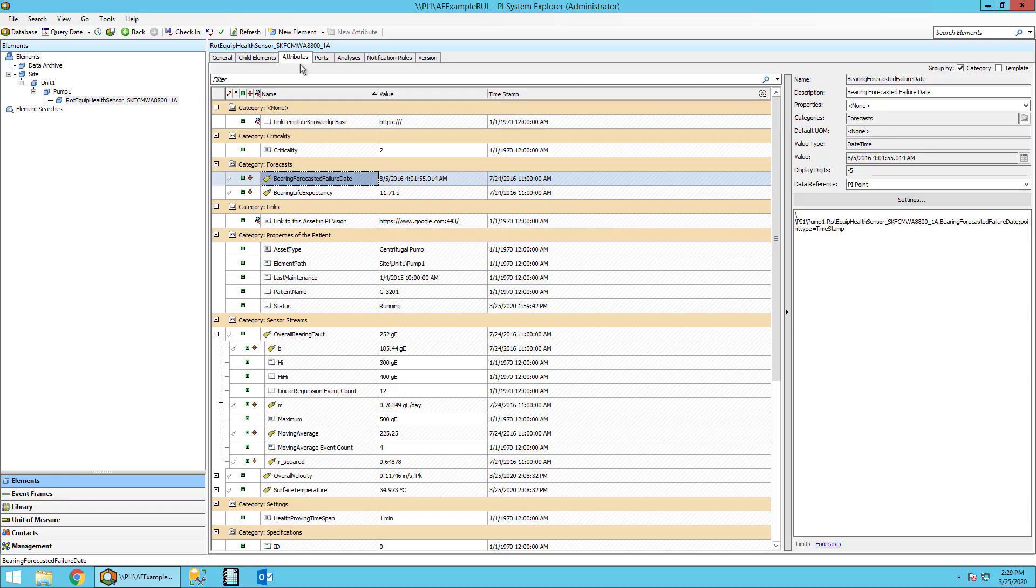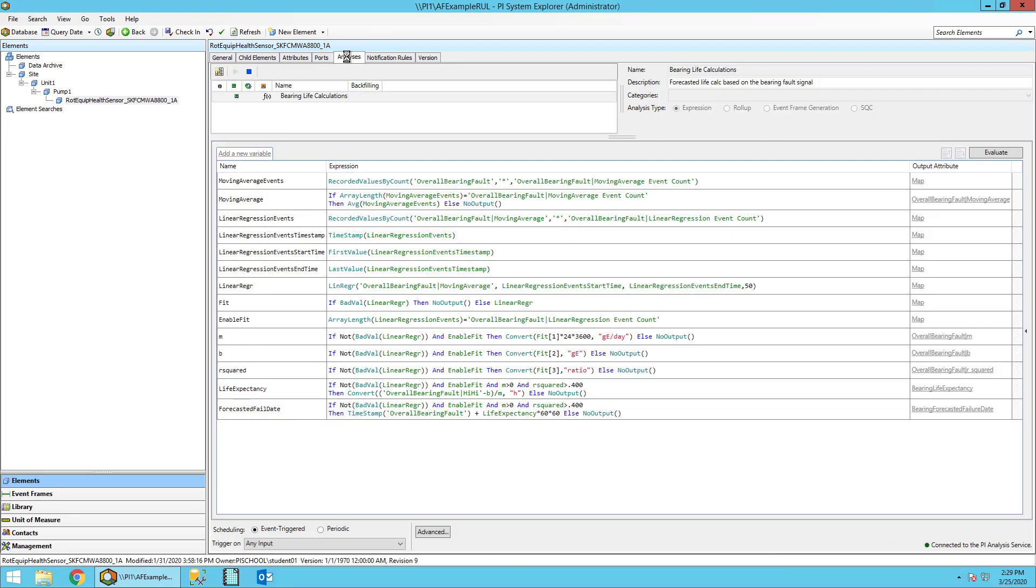Then on the main part of the screen click on the analysis tab. Then we'll click and select the bearing life calculation analysis.